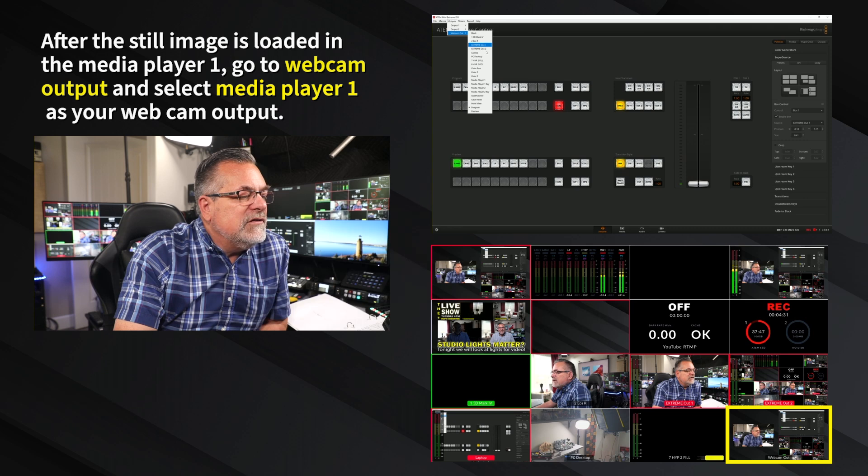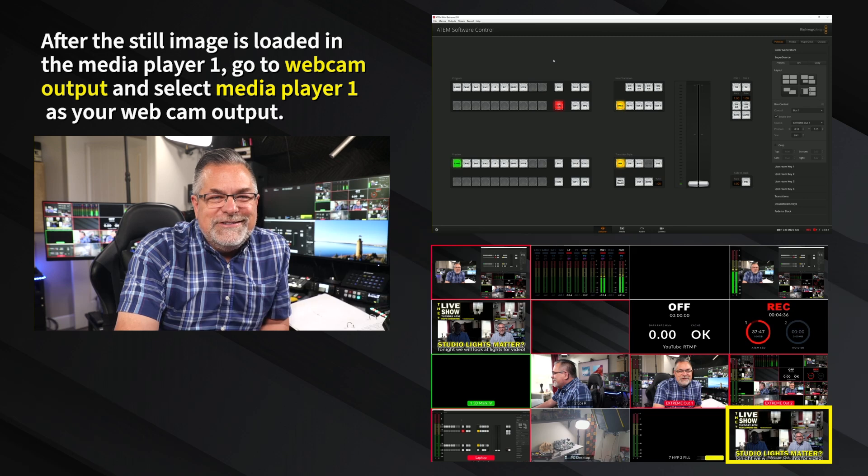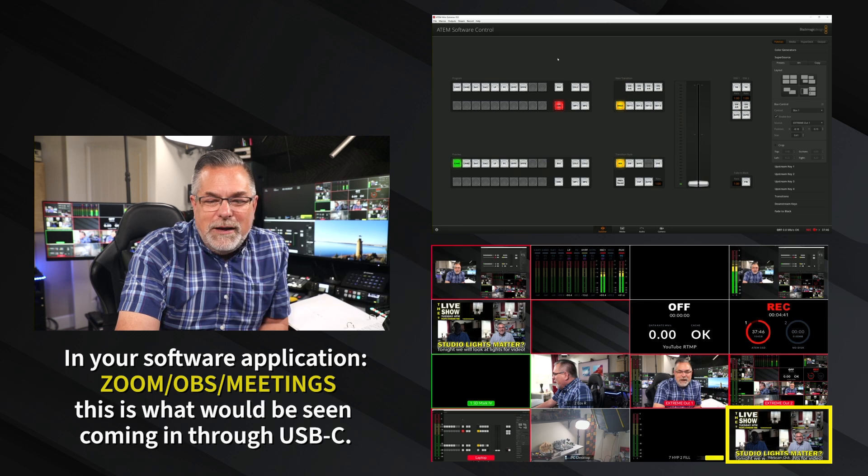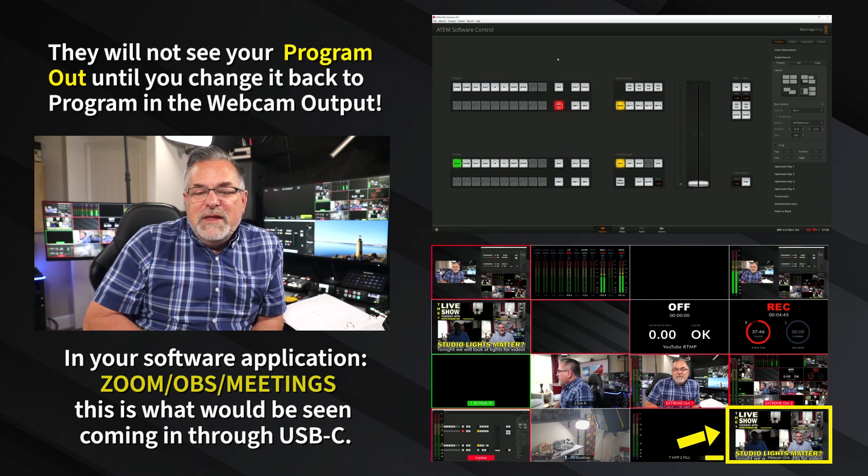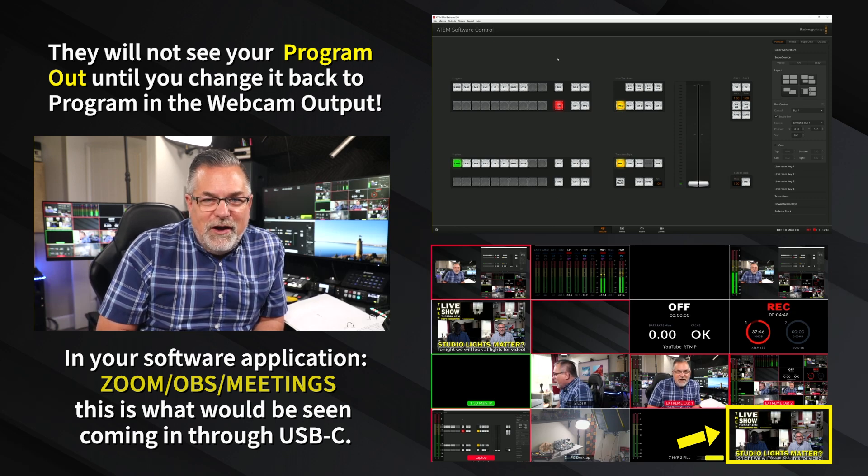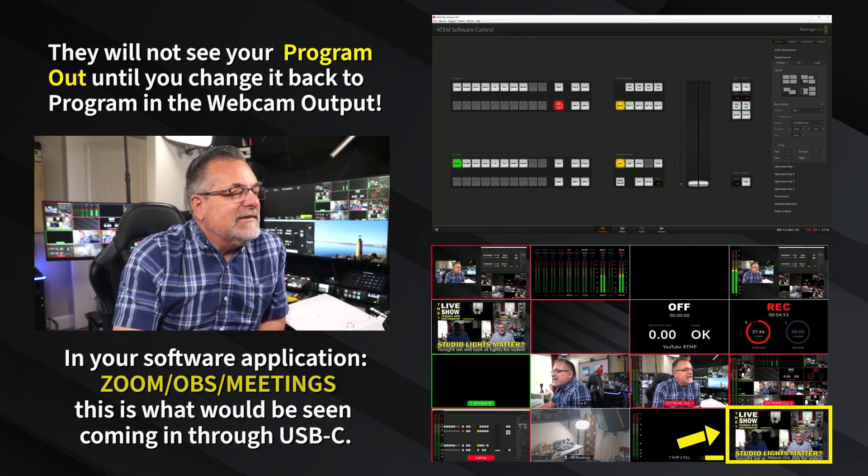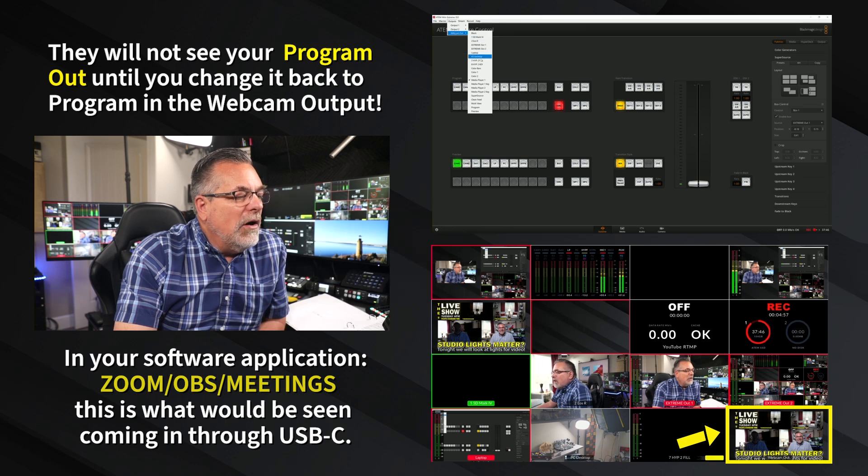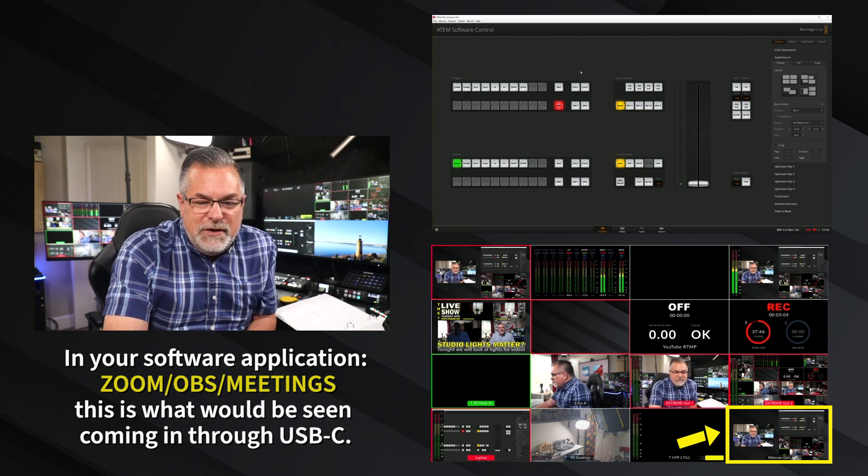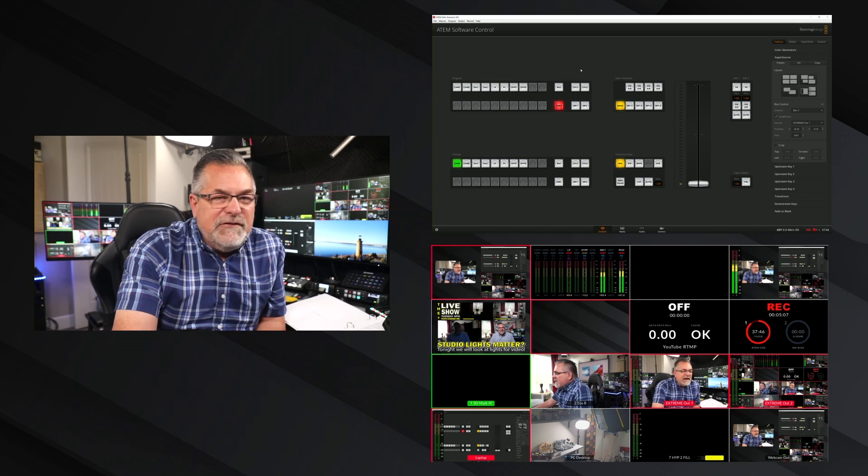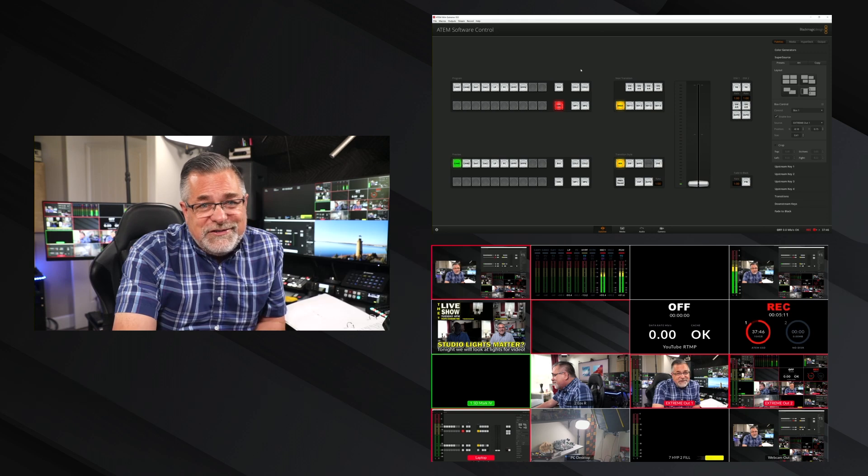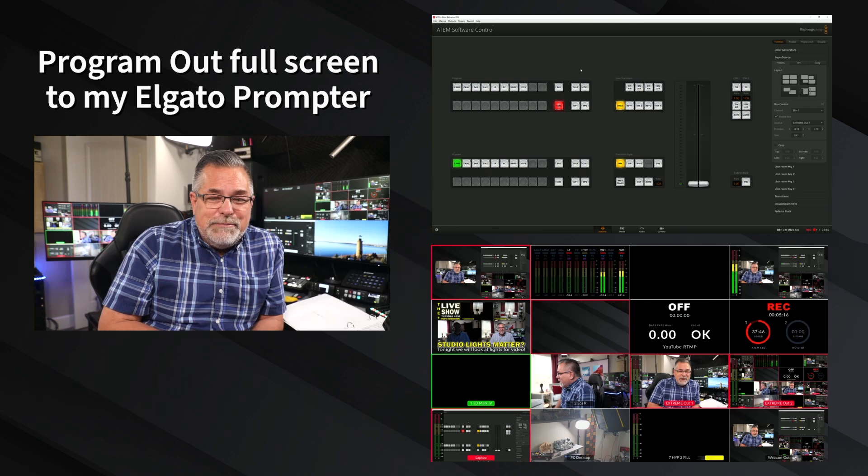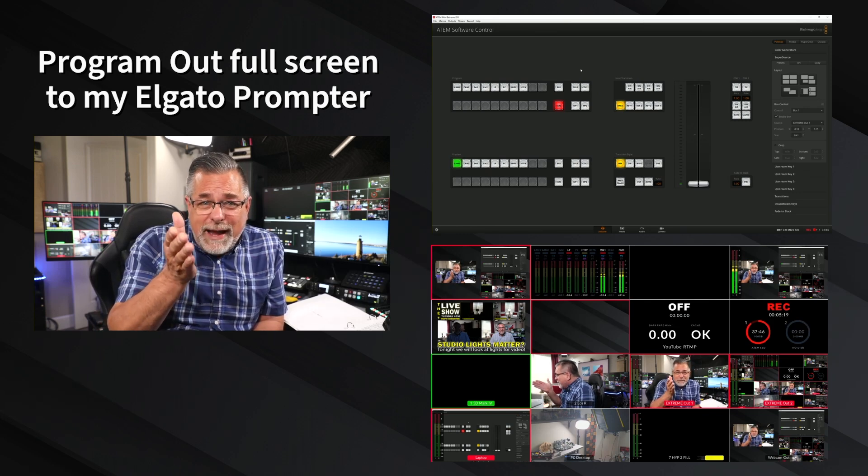Let's go back to the switcher and under the webcam out, we're going to choose my media player one. Now you can see all you're seeing is my media player one in the bottom right hand box. So that's what everybody watching on an OBS stream or a Zoom stream would be seeing. We'll go back to program on that webcam output, and now they're going to be seeing the same thing that you're seeing. I also use it in my studio so I can send my program out to my prompter.